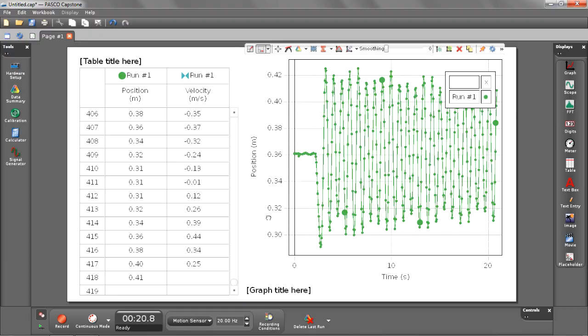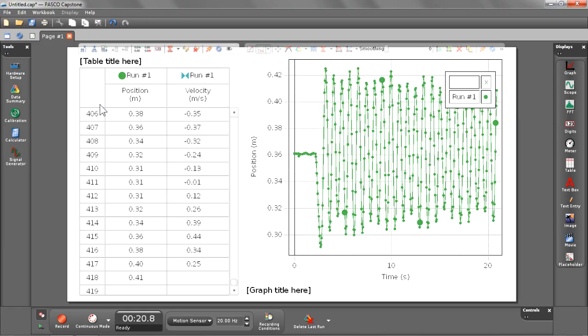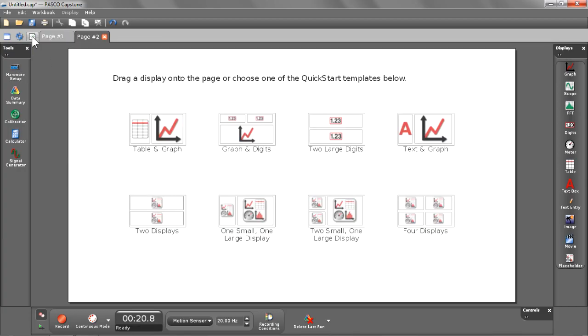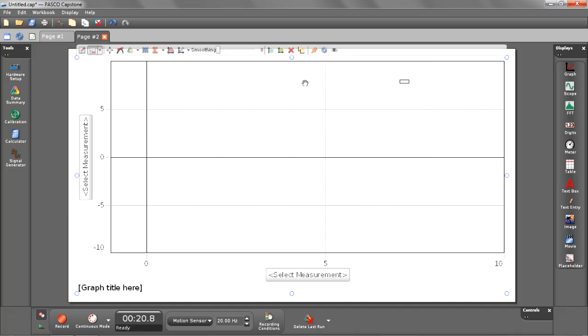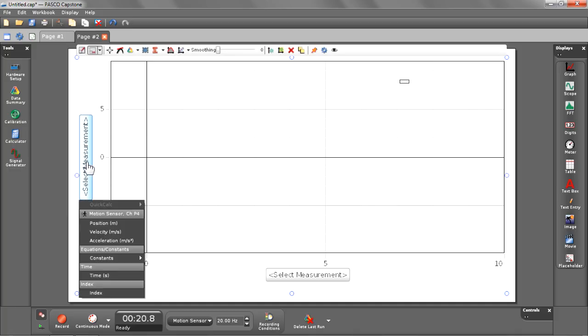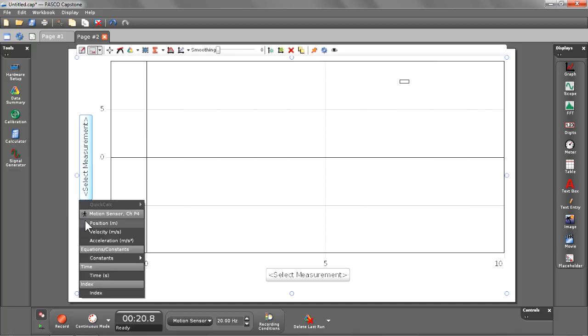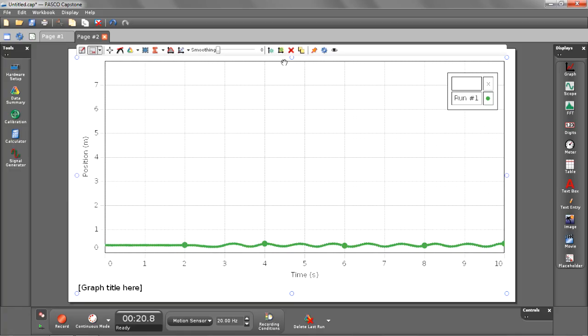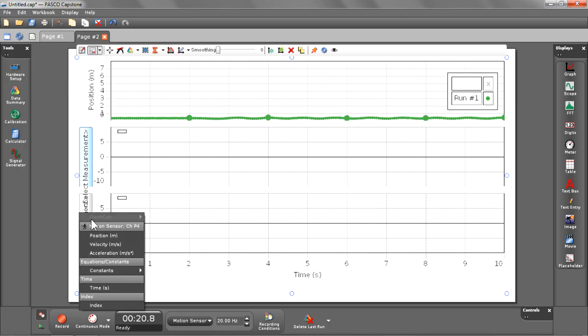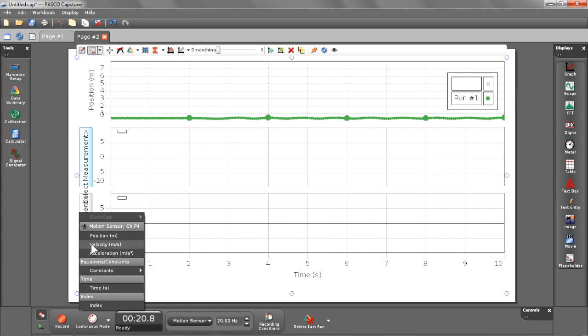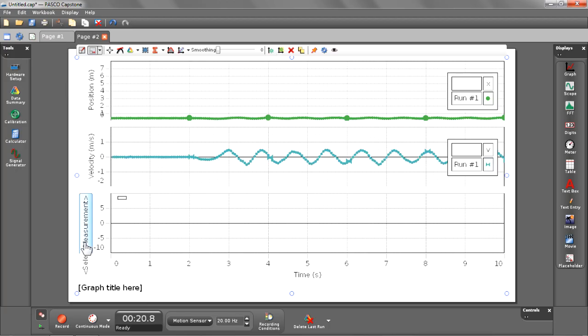Now I'm going to make a full page graph which will allow me to add a couple plot areas and also allow me to dismiss the table which I'm not really using right now. Let's insert a new page by clicking on the add new page button. Instead of choosing one of the templates, I'm going to double click the graph button in my displays palette. This creates a full screen graph where I can select my measurements, beginning with position and adding a couple other plot areas for velocity and acceleration.